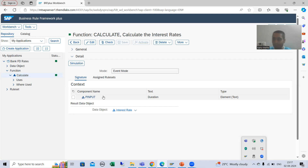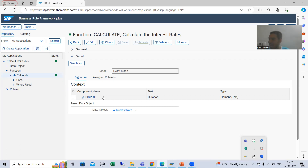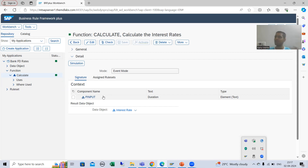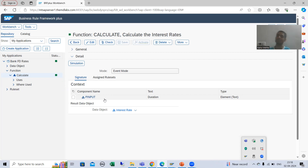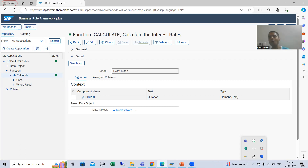Suppose we have a banking application — in that banking application we have so many things. From that banking application we are separating the rules and calling it a BRF+ application. Here 'application' means your particular industry application — suppose banking, or some government portal — and the BRF+ application is only for the rules. These are two different things; do not merge them. This is a separate application only for the rules.